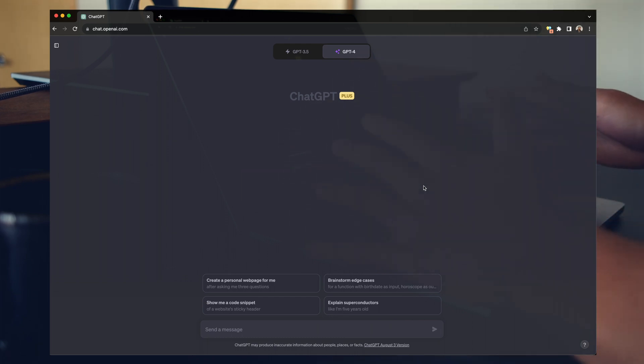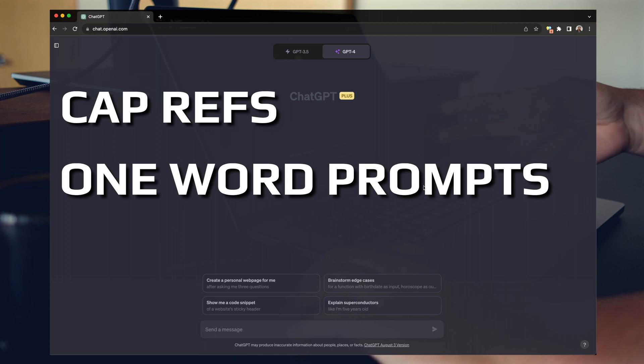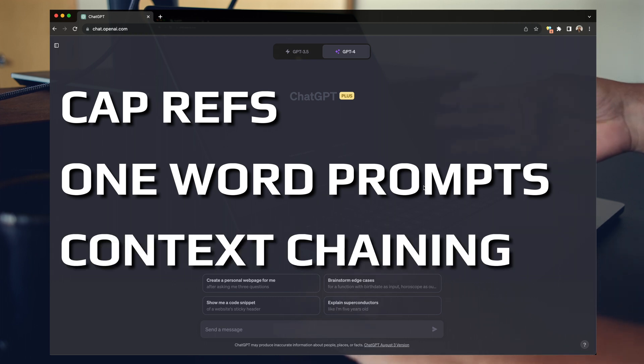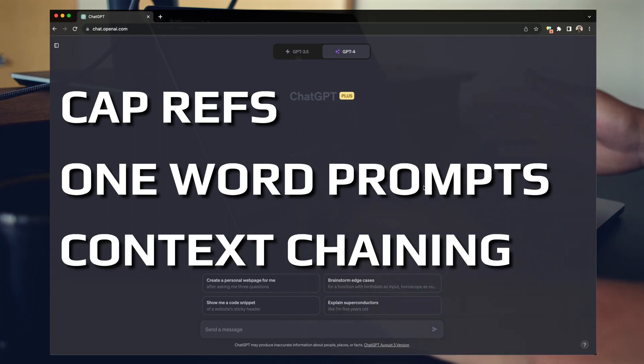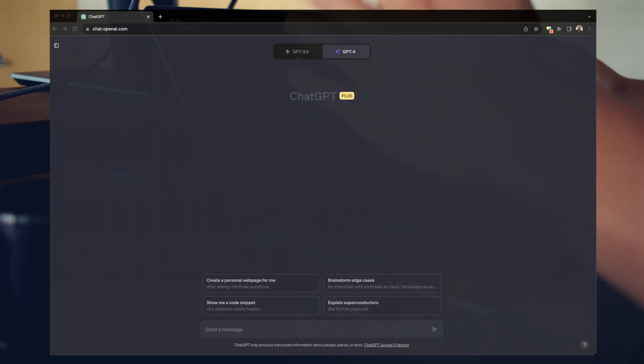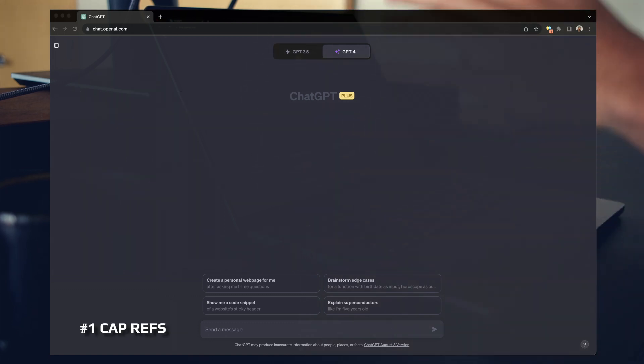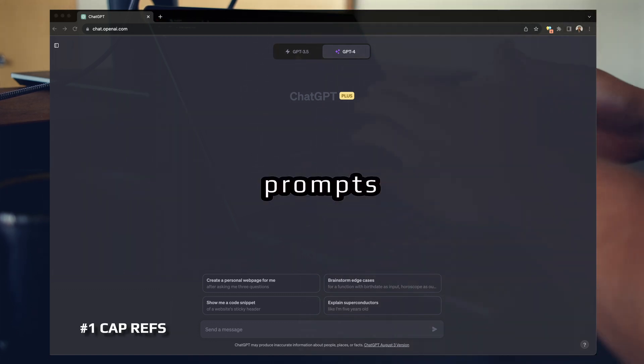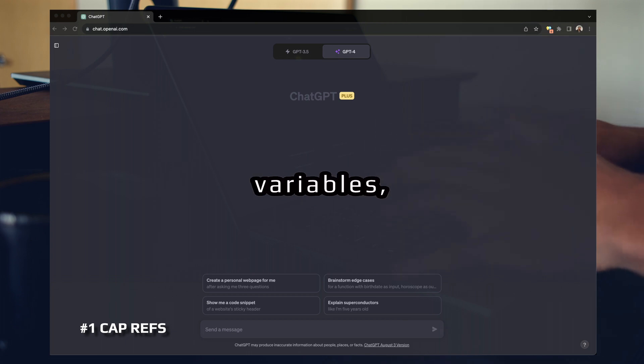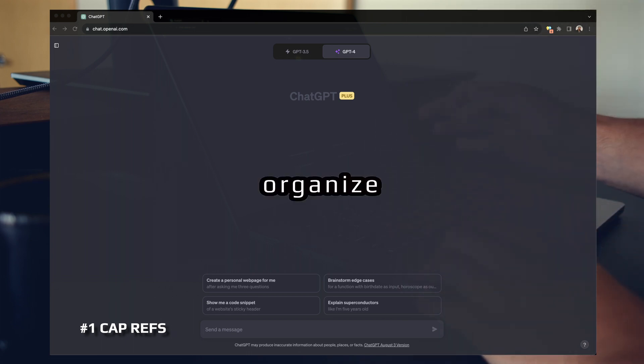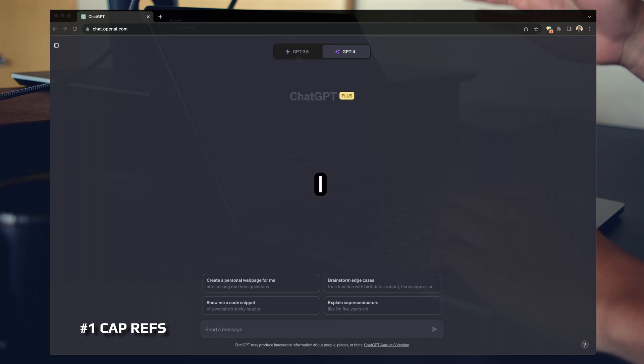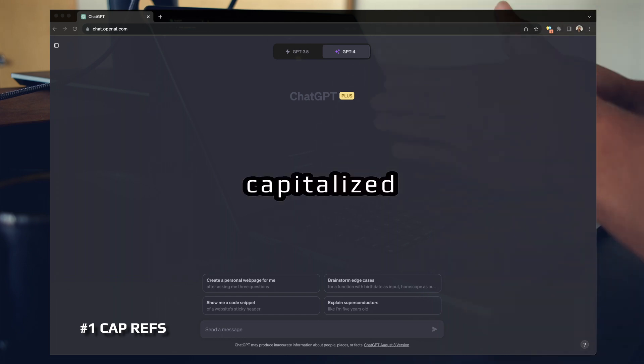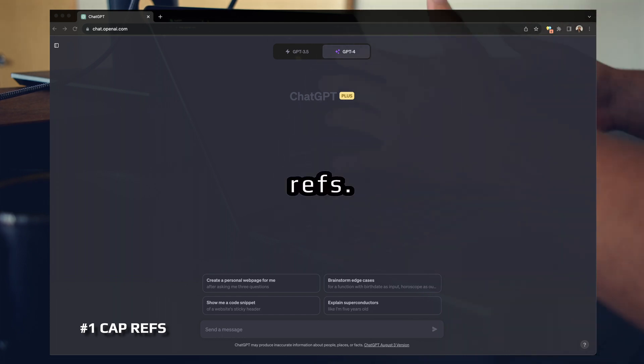The three techniques are cap refs, one-word prompts, and context chaining. You've likely already used one or two of these techniques without even knowing it. Cap refs. When you're building out your reusable prompts that require several input variables, it can be hard to organize these. To get around this, I use a technique I like to call capitalized referencing or cap refs.